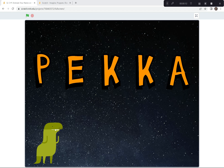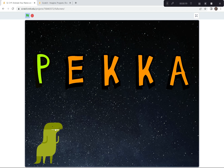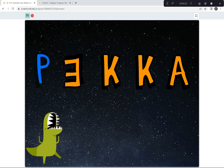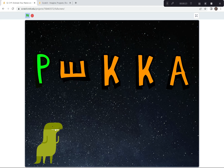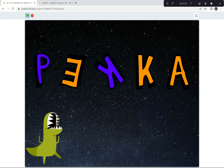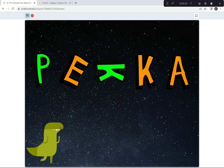I've already done my name. Watch what happens when I hit the green flag. The letter P starts flashing. The letter E starts spinning. The letter K does both — it spins and it flashes.